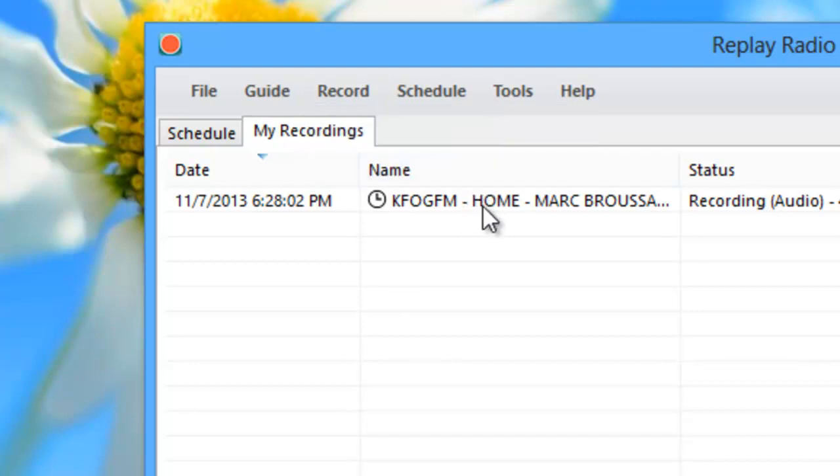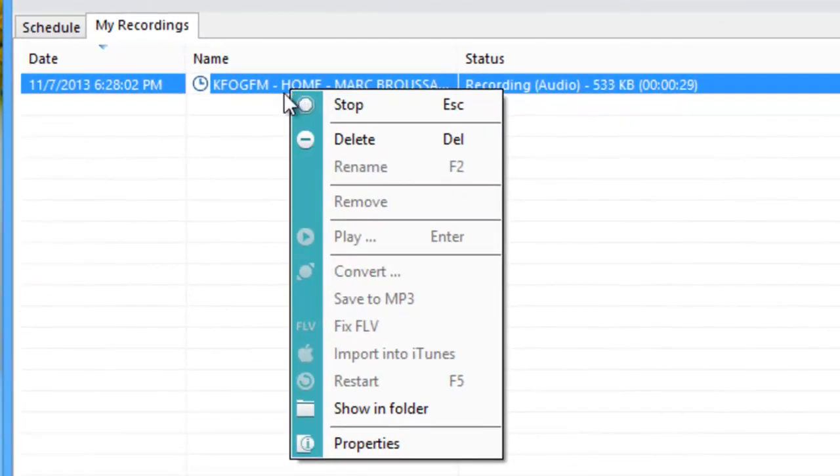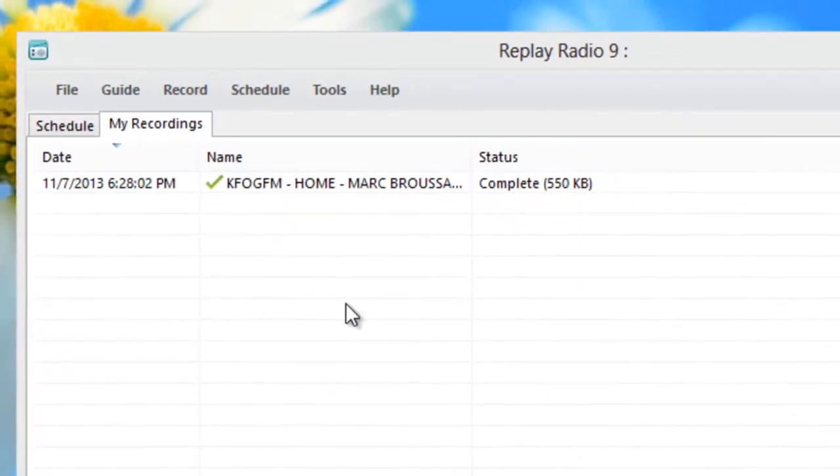Alternatively, you can right-click on your recording and click stop. To play your recorded file, you have a few options.